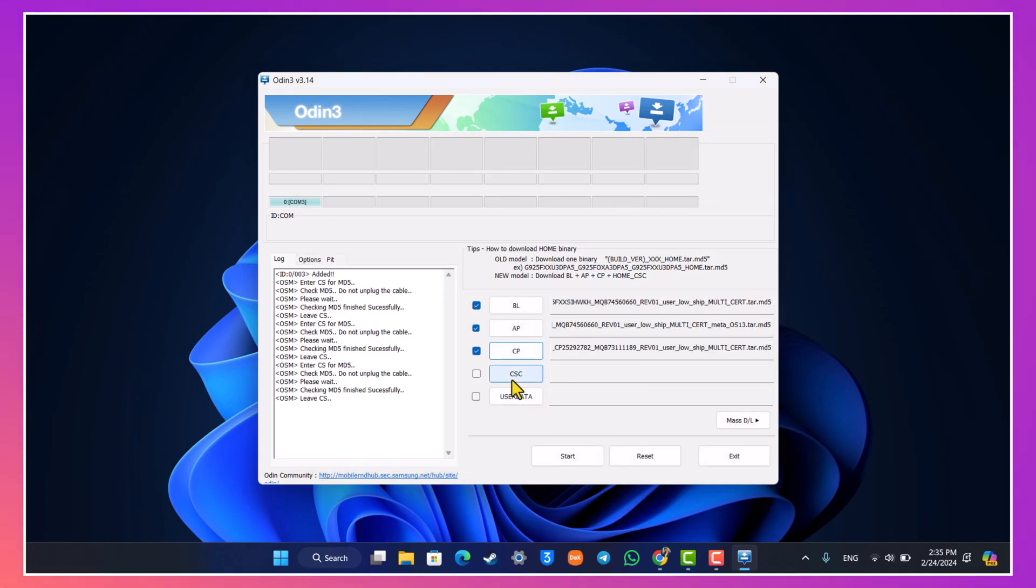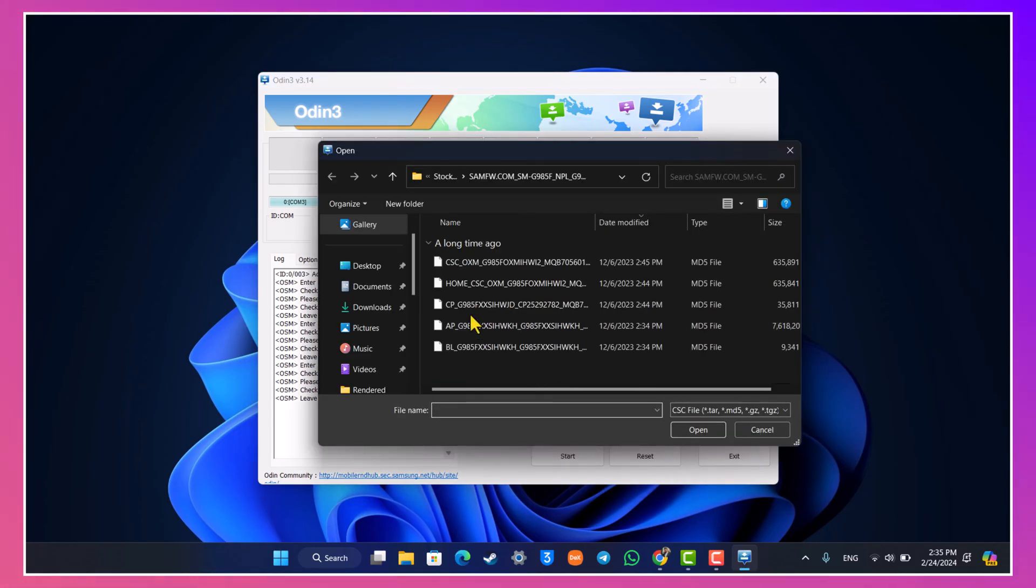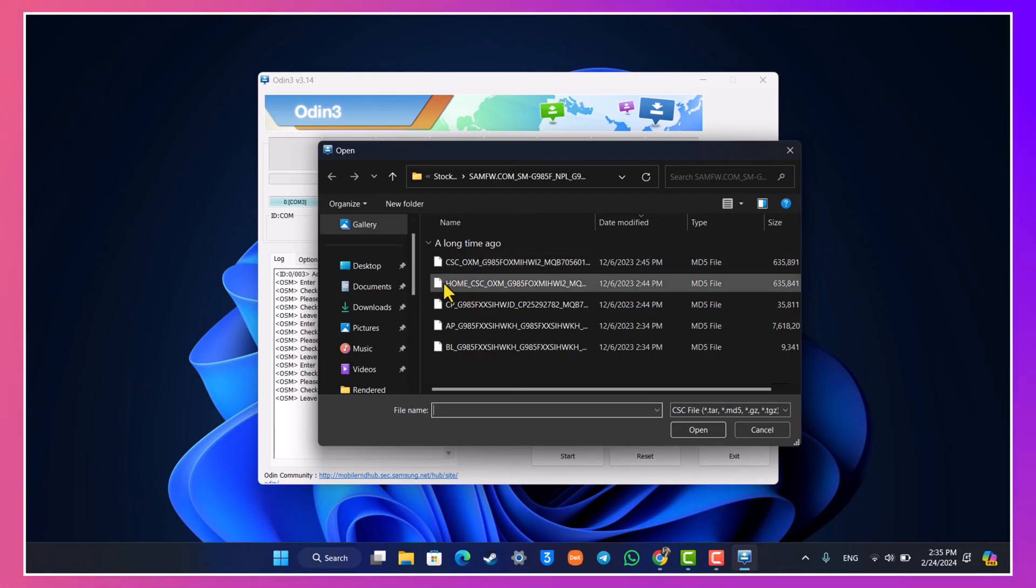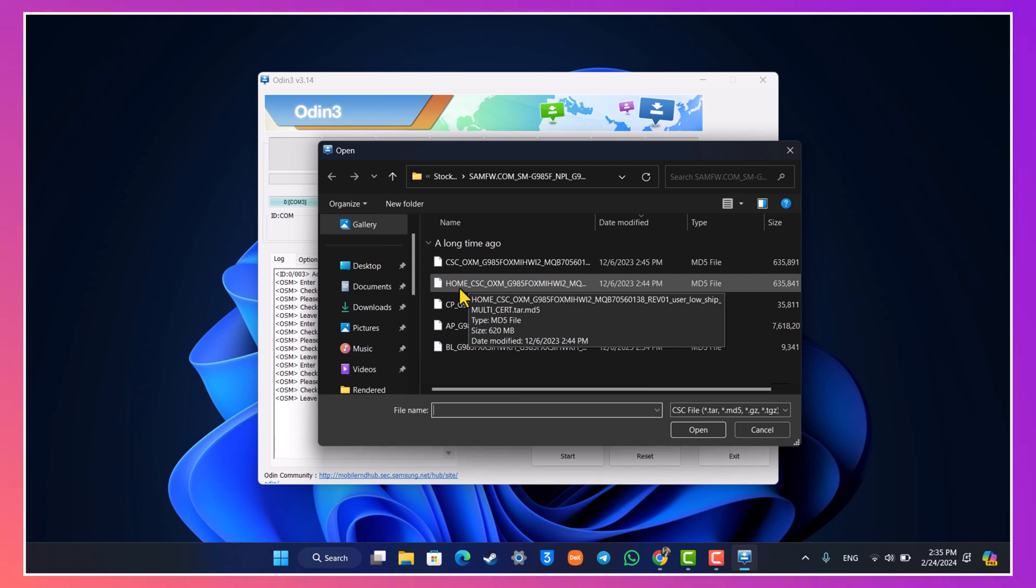Now I would recommend you use a normal CSC. Home CSC simply means that it is not going to reset a Samsung Galaxy device, which means it is going to dirty install it, and in that case you could face issues later on. Since we want to do a completely clean flash we will simply select the normal CSC version.